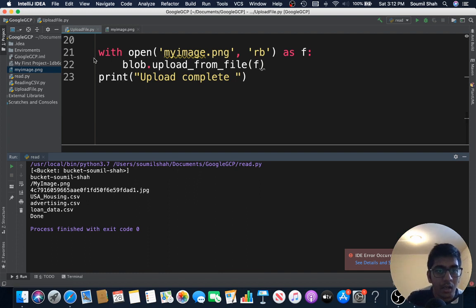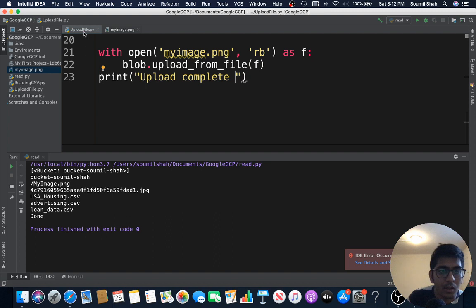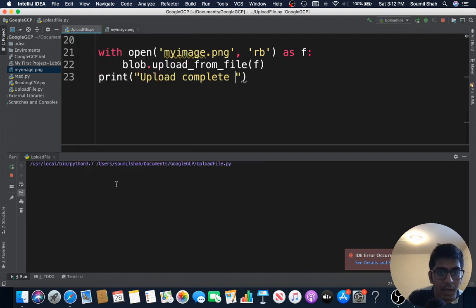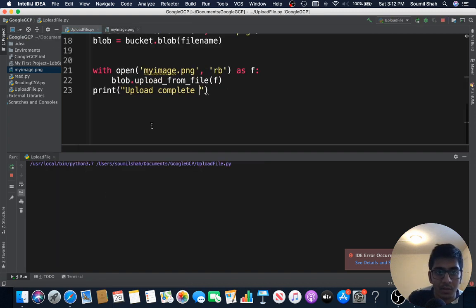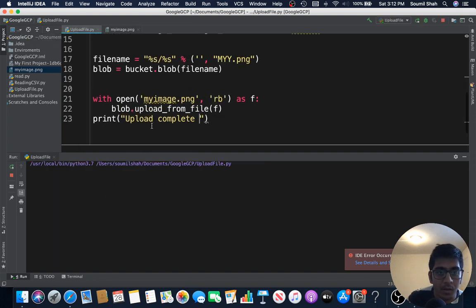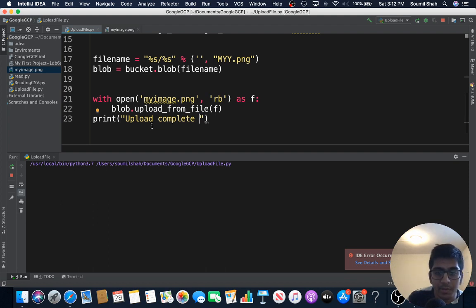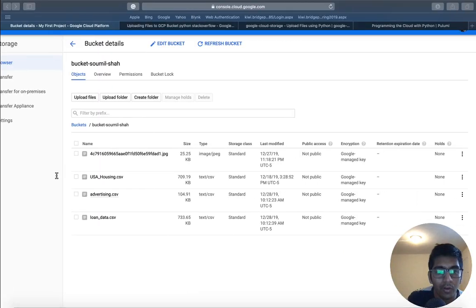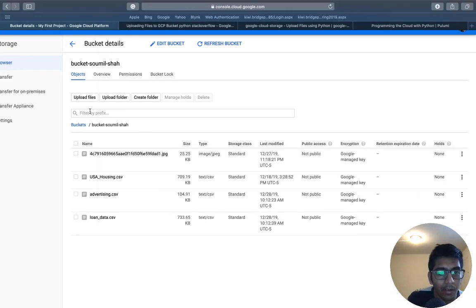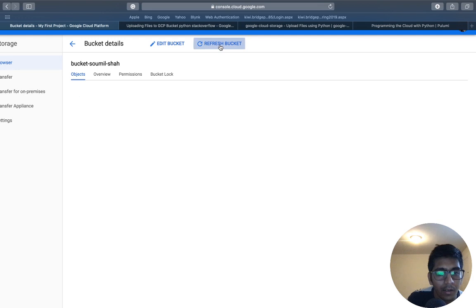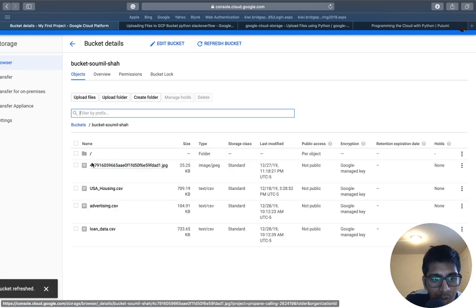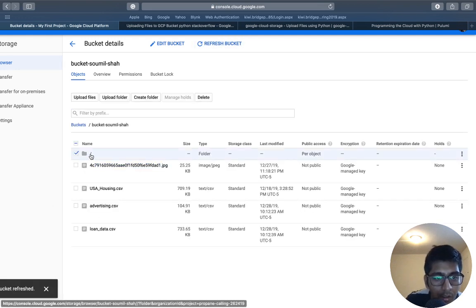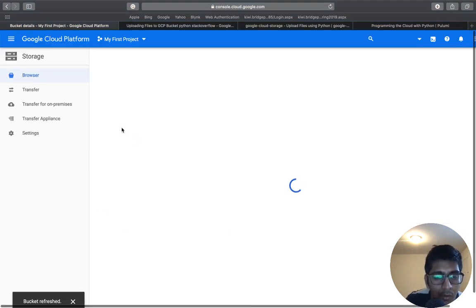Let me just run this to show you that this works, so hopefully would have no errors. I think there is no errors, that's the good thing, so upload complete. Let's move to our GCP bucket. I'm gonna refresh my bucket and sure enough you can see a folder here.